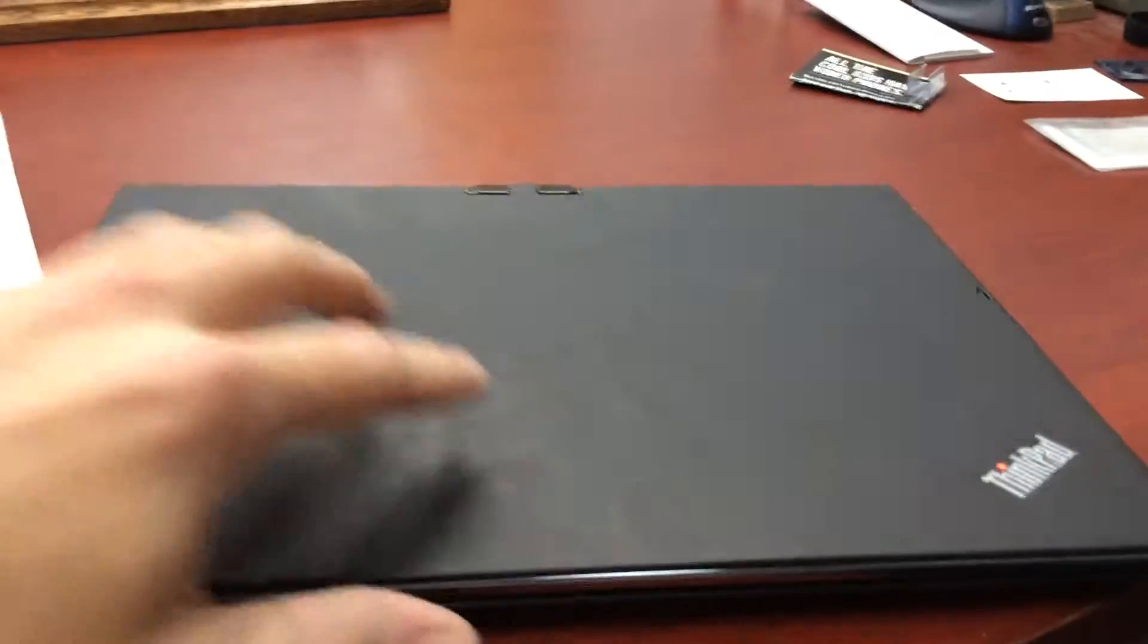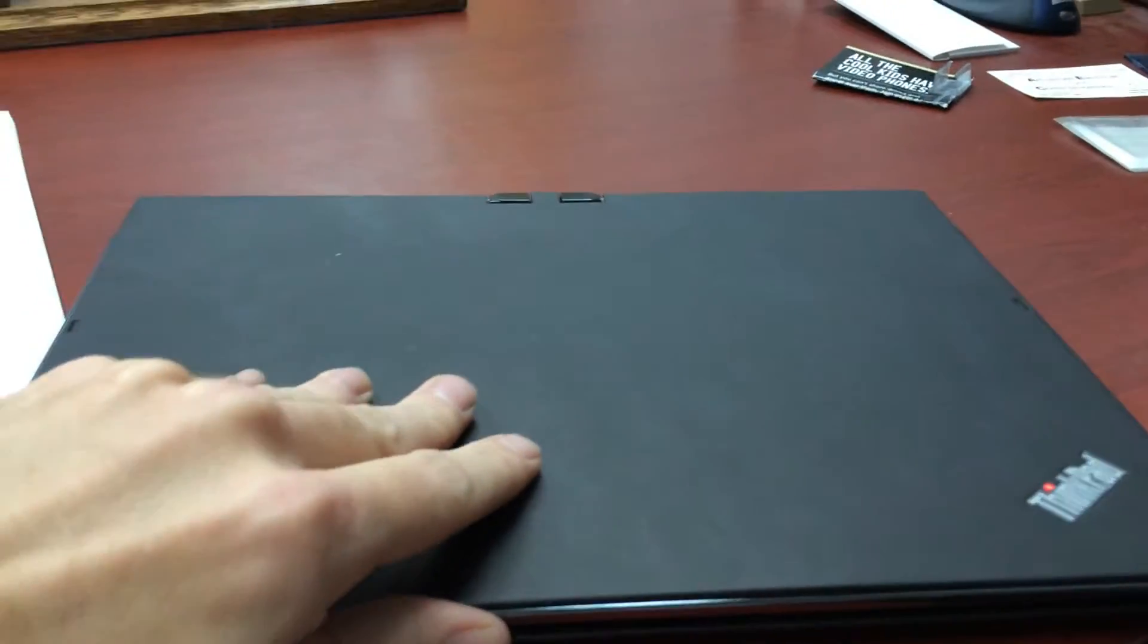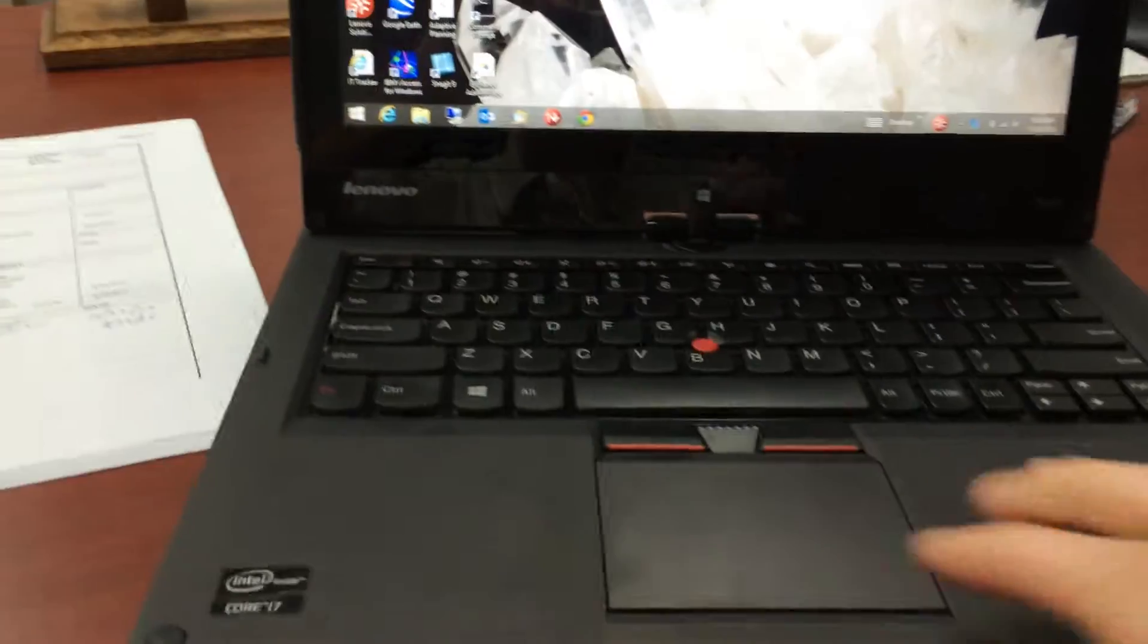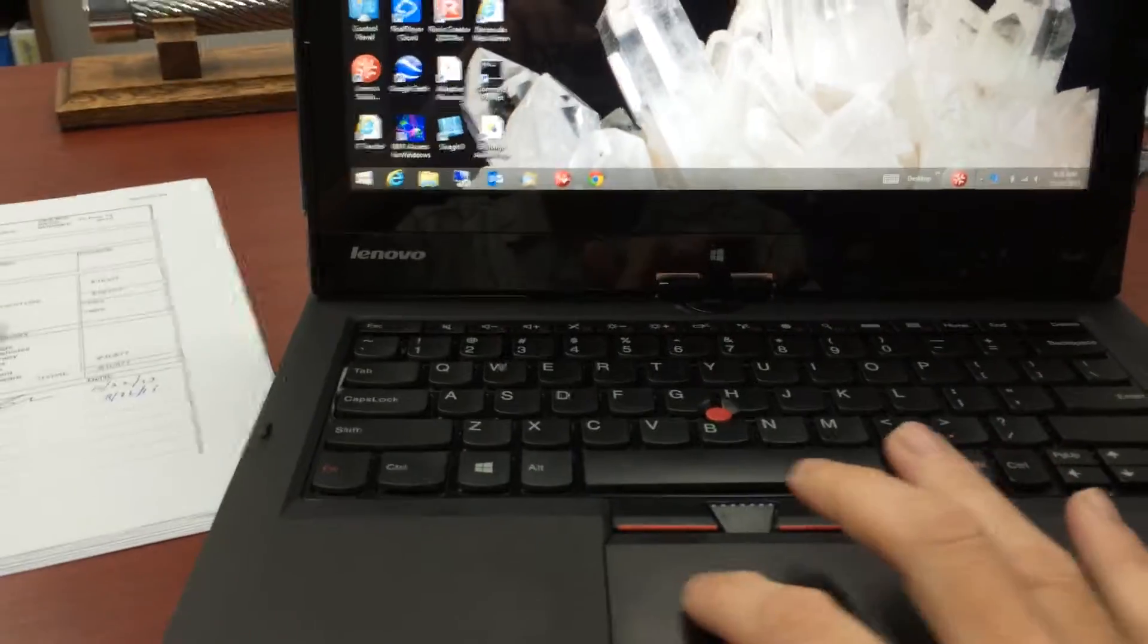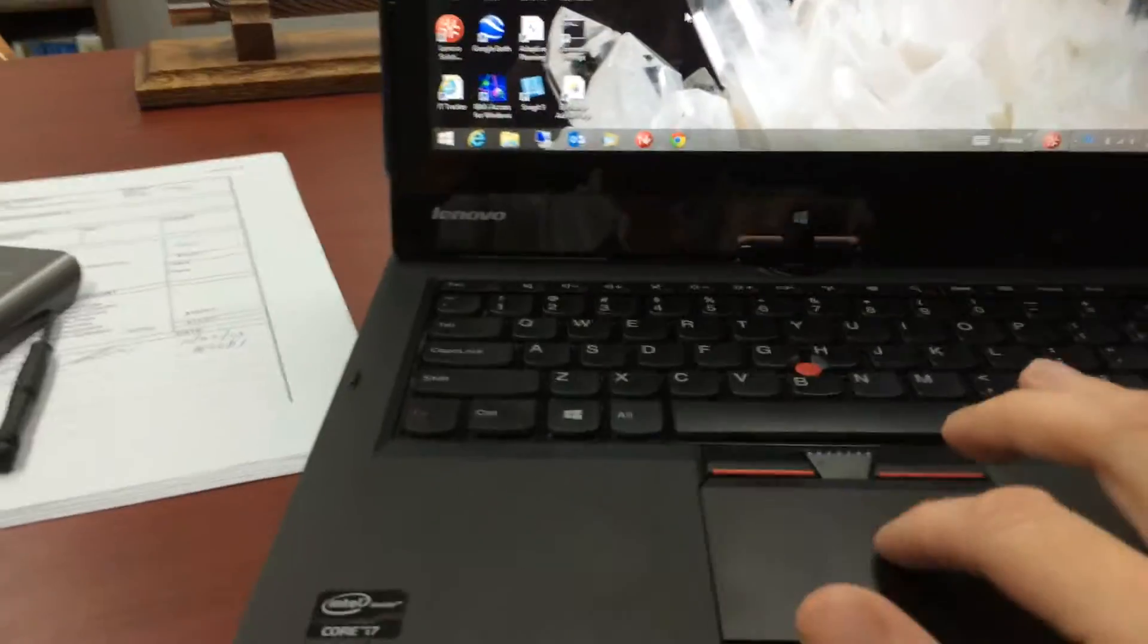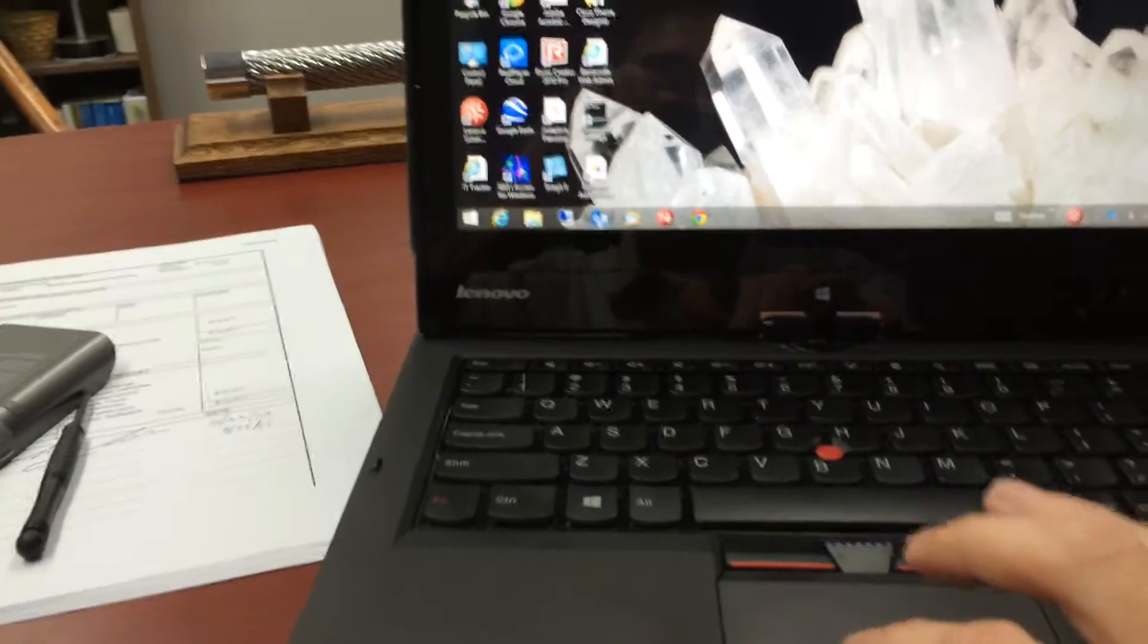As you can see the computer here is still running and we open it up and wham-o! We're now using it as a laptop. It's still in the same place it was before.